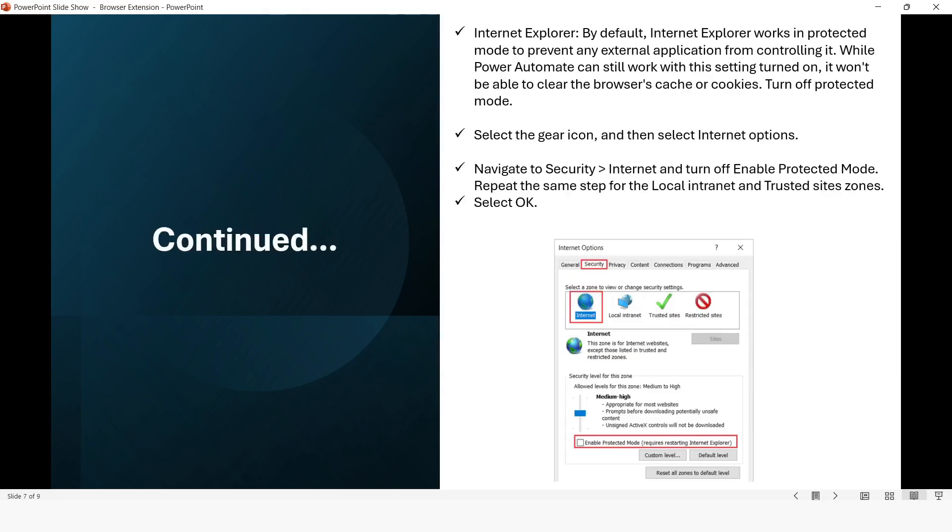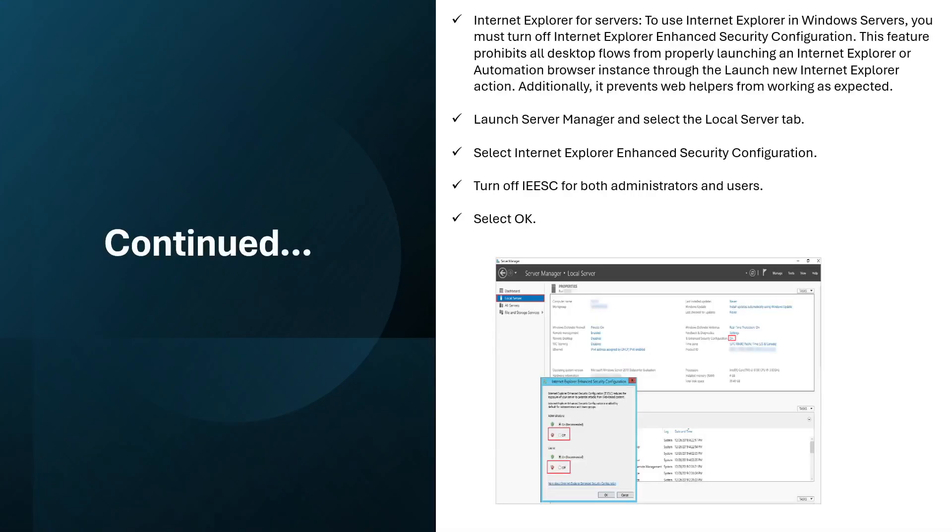If you are using Internet Explorer, by default Internet Explorer works in protected mode to prevent any external application from controlling it. While Power Automate can still work with this setting turned on, it won't be able to clear the browser's cache. You need to turn off the protected mode. Select the gear icon and then select Internet Options. Navigate to Security, then Internet, and turn off 'Enable Protected Mode.' Repeat the same step for the Local Intranet and Trusted Sites zones, and then click OK.